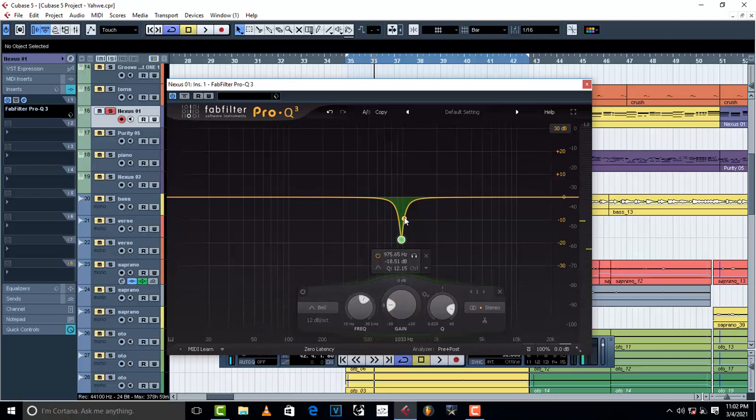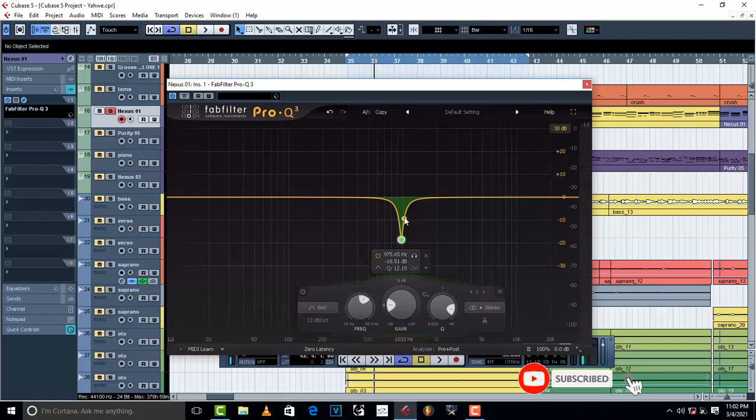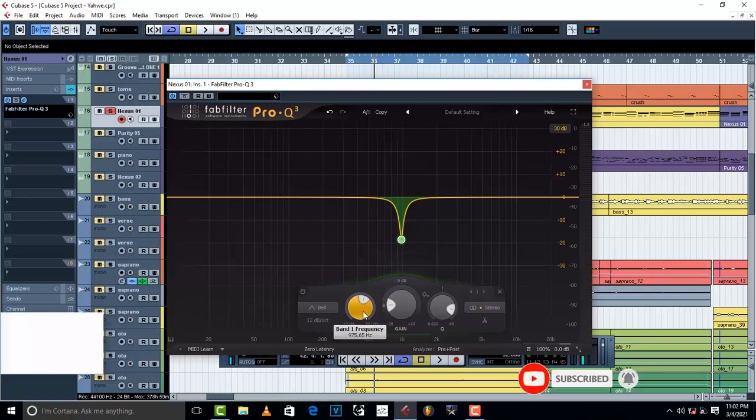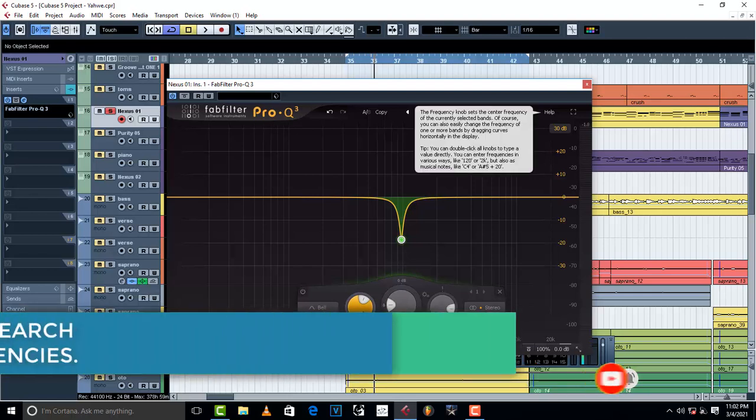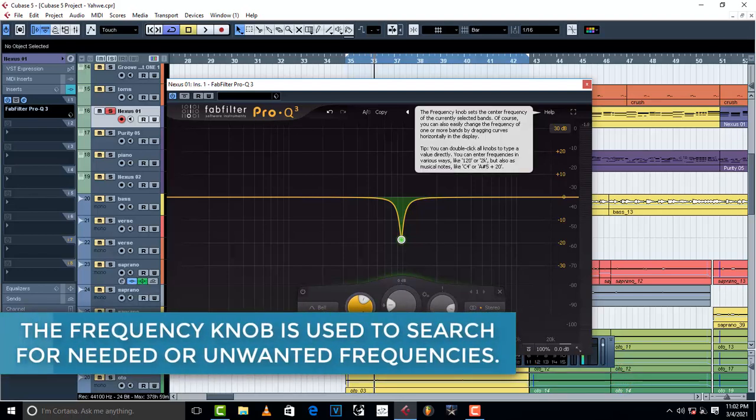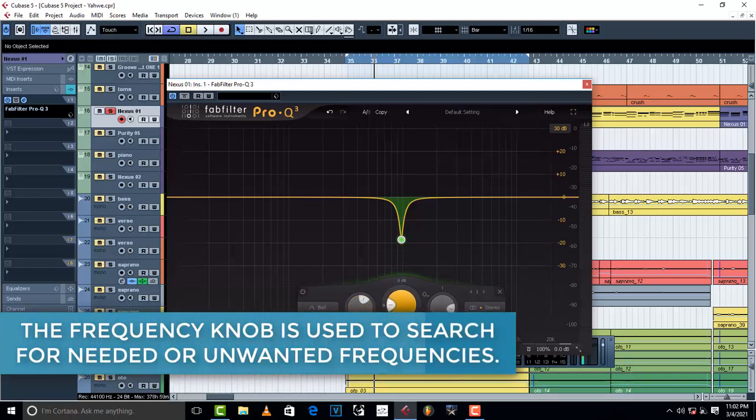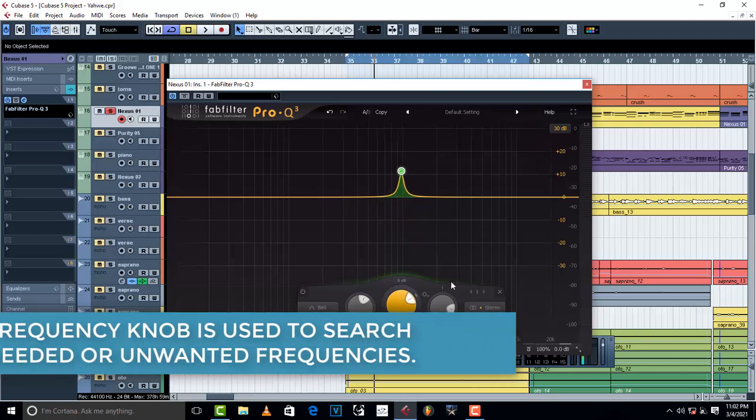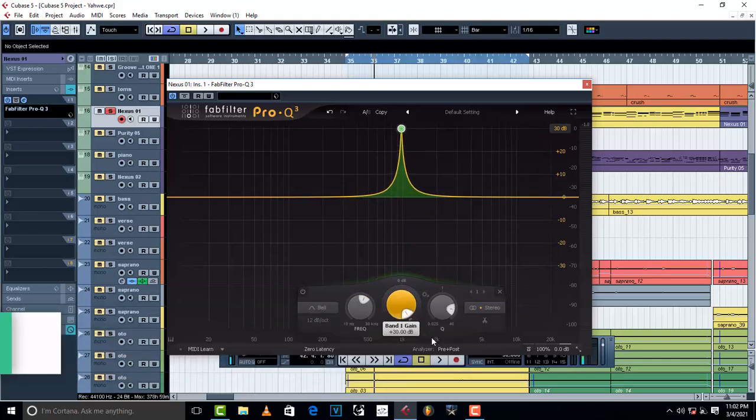the Frequency knob. This one is used to search frequencies. For example, let me just increase the frequency volume, and here we go.